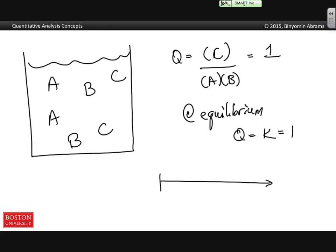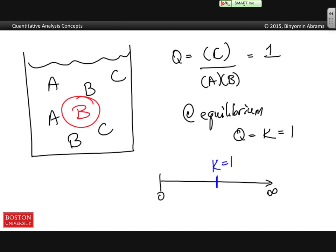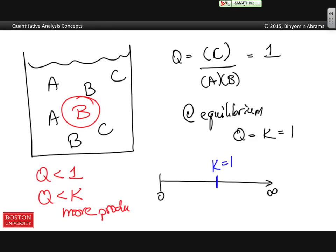If we draw a number line for Q, which starts at 0 and goes to infinity, somewhere in the middle is K — and for this equilibrium K equals 1. Now, if we add B into our equilibrium mixture, Q is now less than 1, which means Q is less than K, and more products will form until Q gets back to K. Similarly, if we add C, Q would be greater than K, and as a result reactants form.